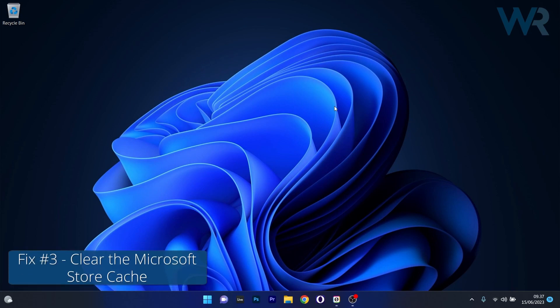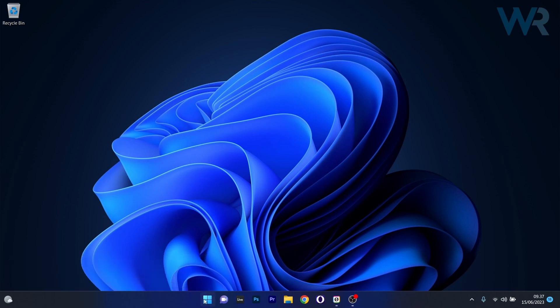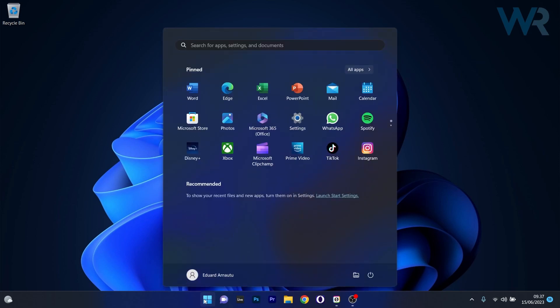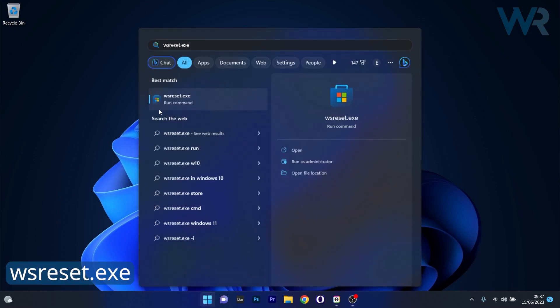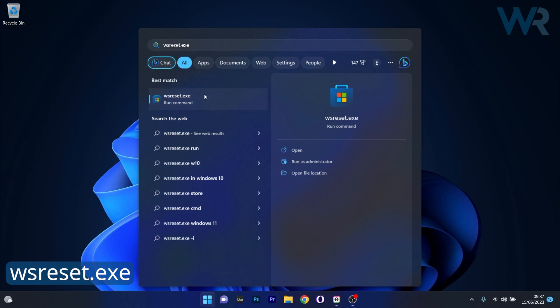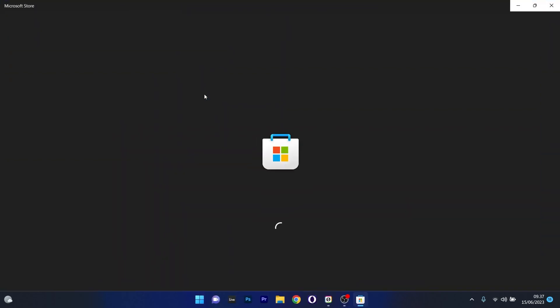Another useful solution is to clear the Microsoft Store cache. Press the Windows button, type the WSReset command, and you'll see it appear in the search results as a run command — click on it to start the reset procedure for Microsoft Store. You can then check if the problem still persists.